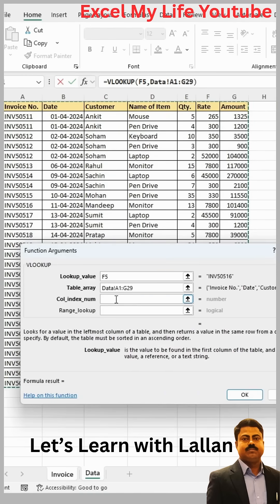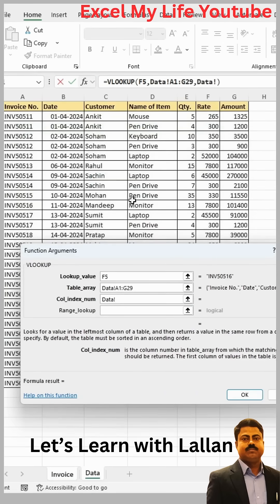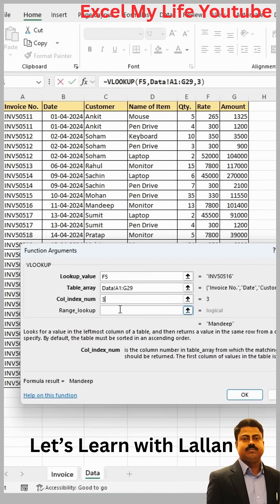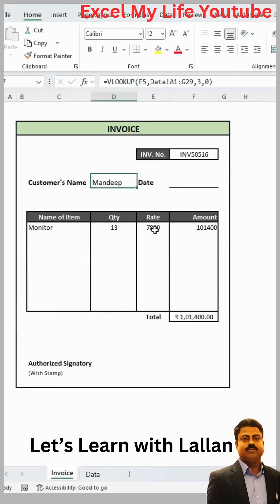The column index number is given at the third argument. Column index number 1 is for invoice, 2 for date, and 3 for customer. So here you have to type 3. In the range lookup, you can leave it blank or type 0, and after this click OK. In the same way, you have to apply the formula on the date as well.